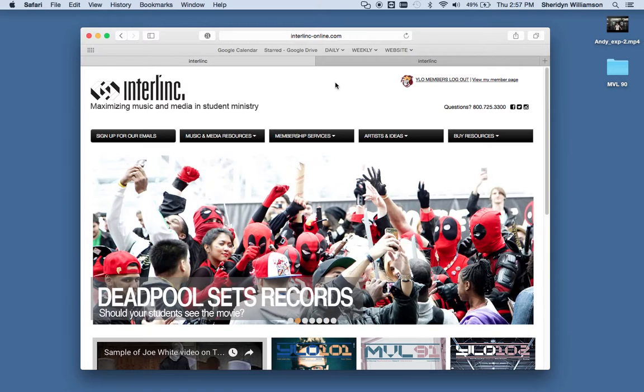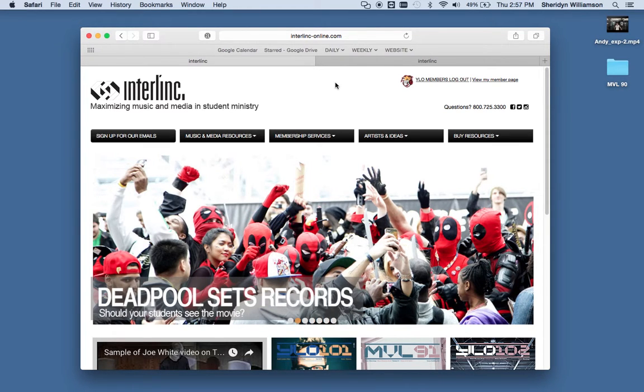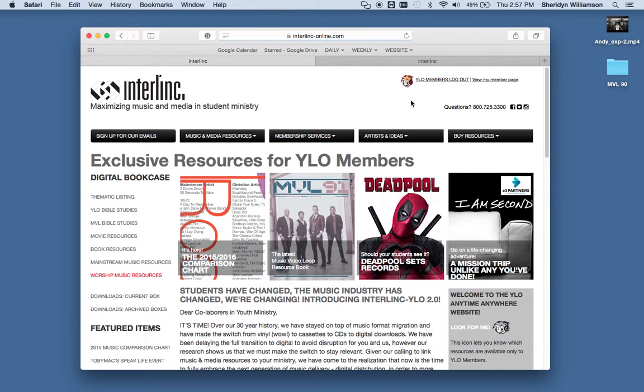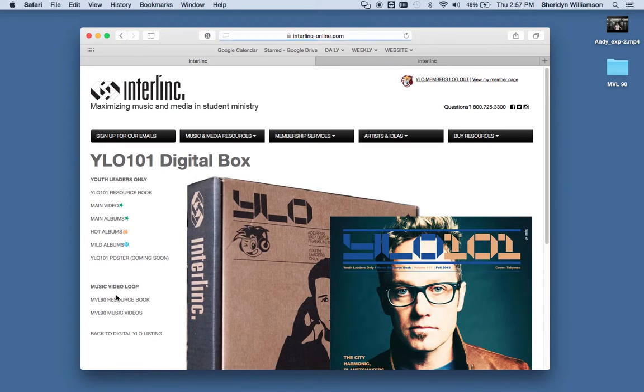So I wanted to show you the video features on our website. If you go to interlink-online.com and log in, or go to the member page, and the Downloads Current box...